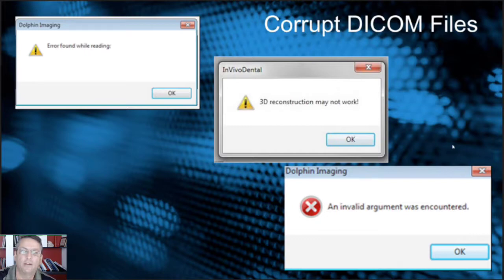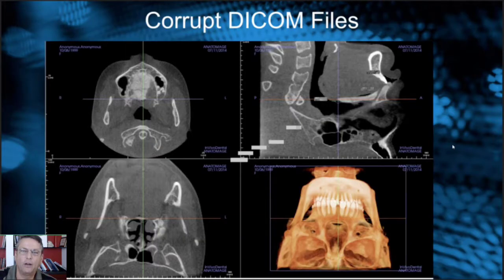They say that they can't read your DICOM. Sometimes I'll get corrupt DICOM where it'll flip it backside, upside down, doesn't load the CT data correctly. It gives an error in the software and it crashes. I just want to go over some of those things.